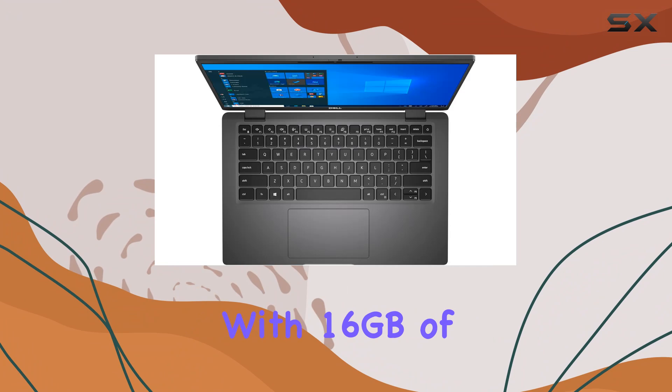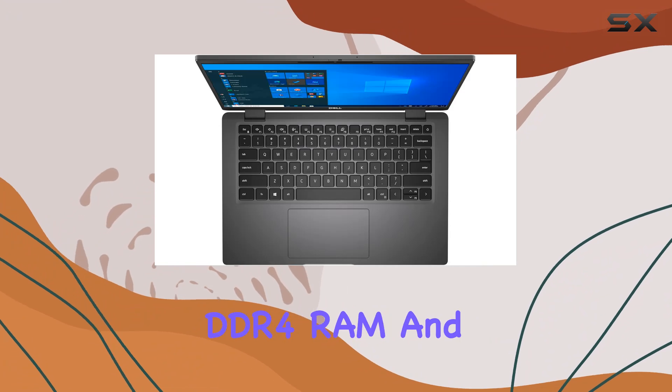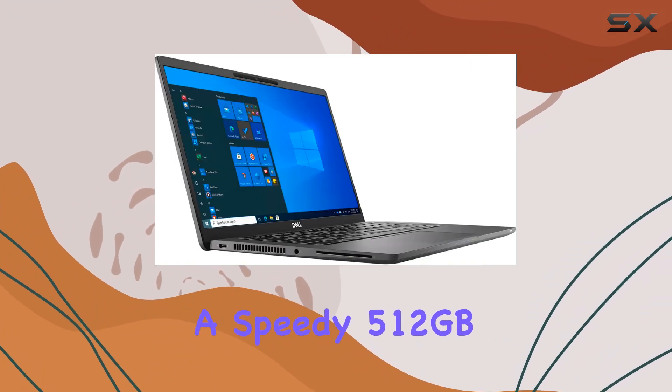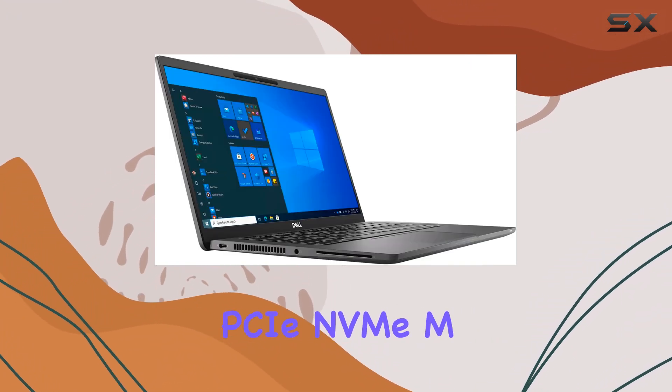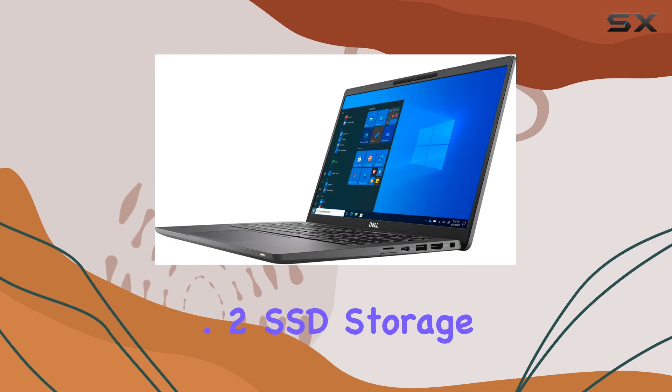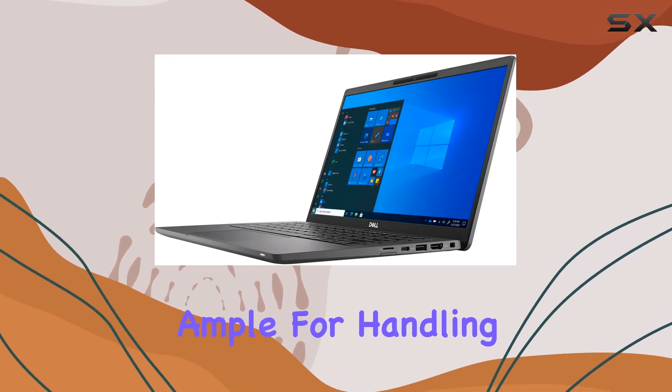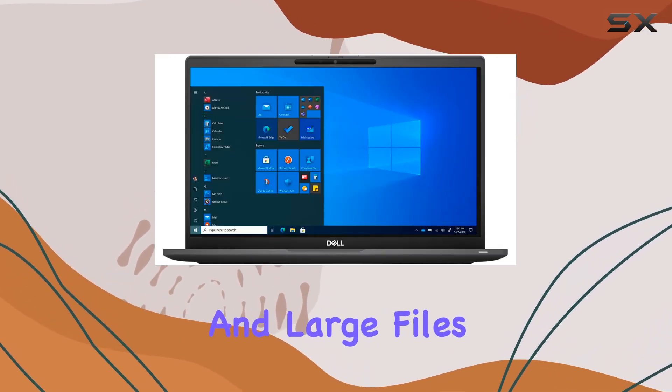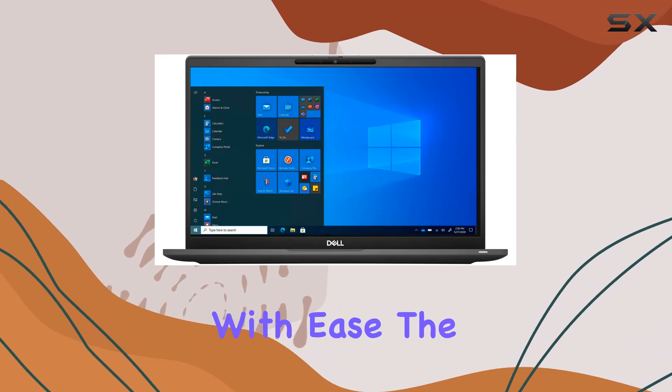With 16GB of DDR4 RAM and a speedy 512GB PCIe NVMe M.2 SSD, storage and memory are ample for handling demanding tasks and large files with ease.